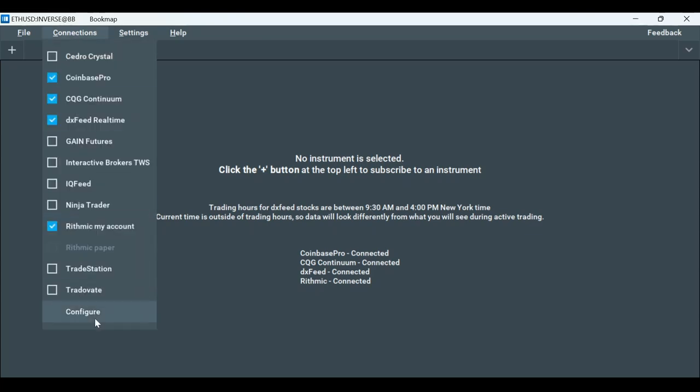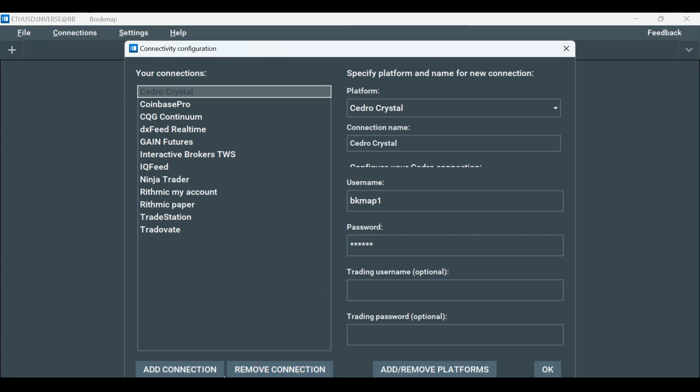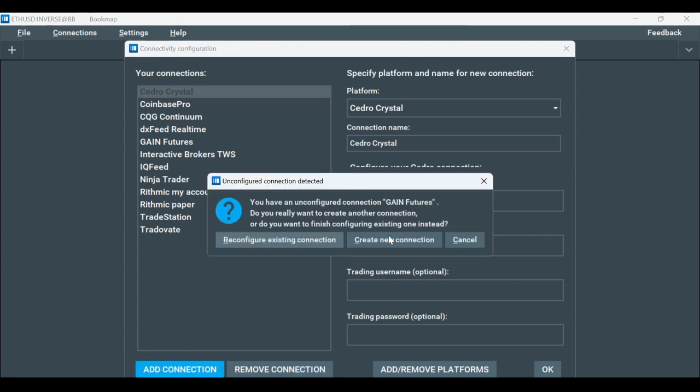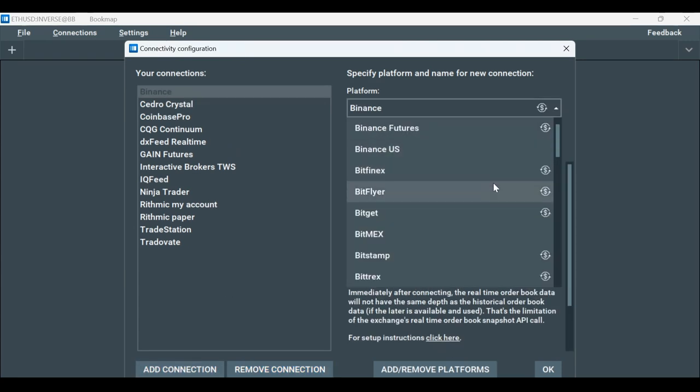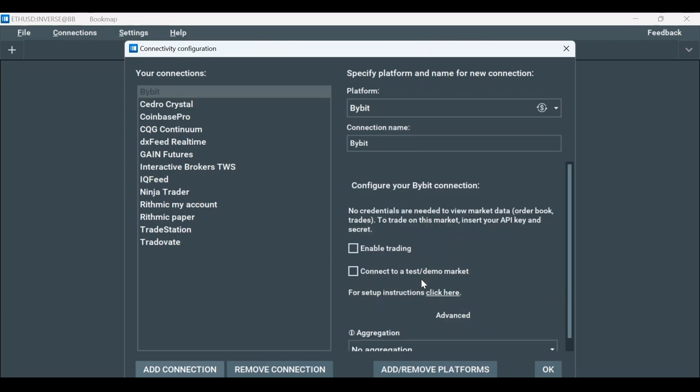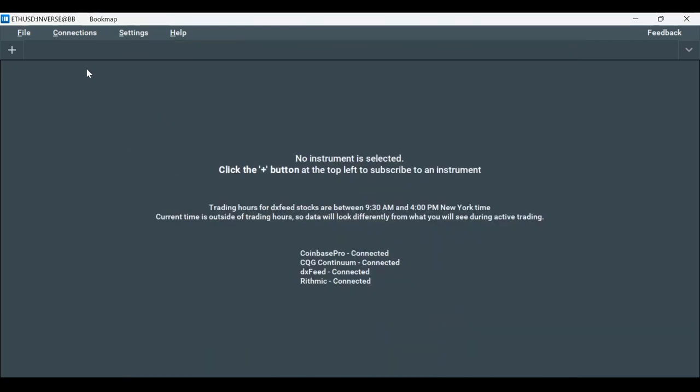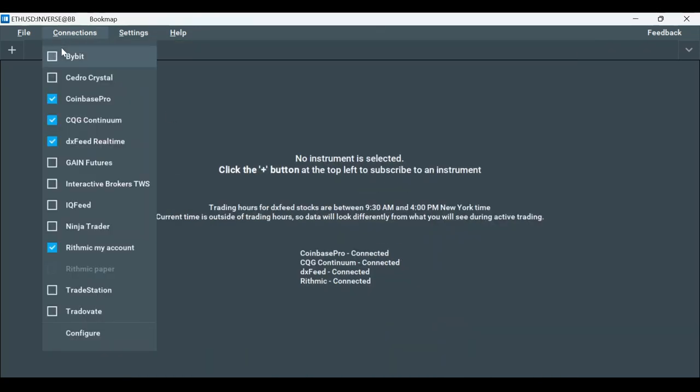Click on Connections, then Configure and add a connection. Then, on the Platform drop-down window, select Bybit and click OK. Now, let's go back to Connections and enable Bybit.